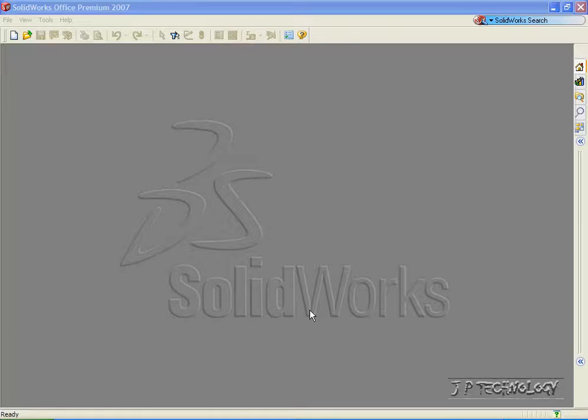This is tutorial number 50 and it covers how to create a custom part template for your SOLIDWORKS. Now you'd want to create a custom part template so that for every part that you make it has the same dimensioning standards and also it's made of the same material.